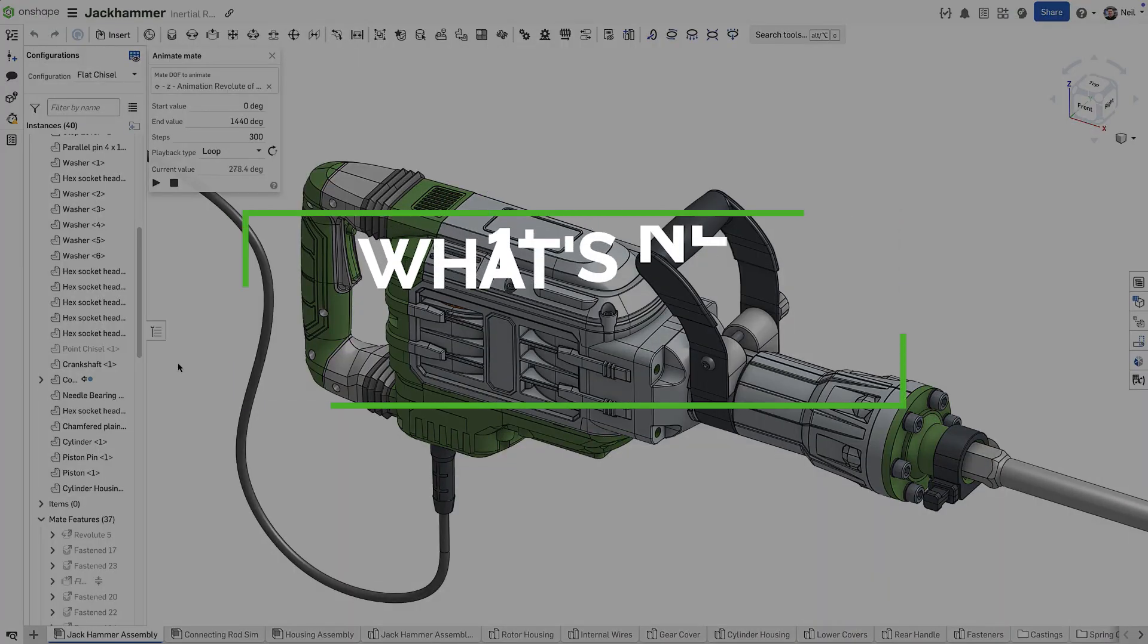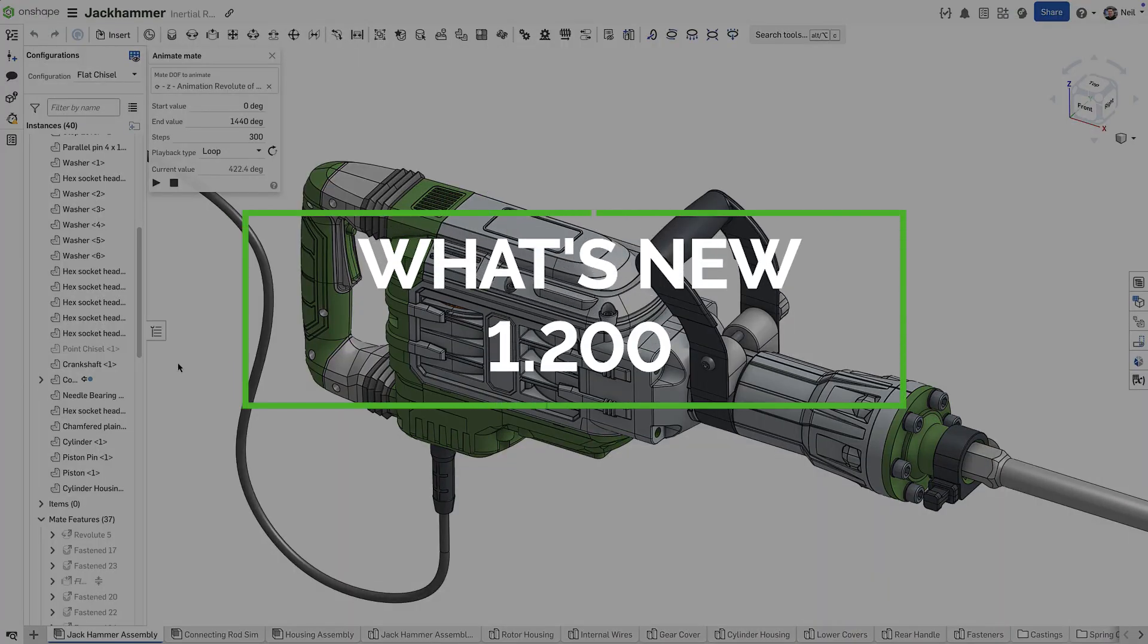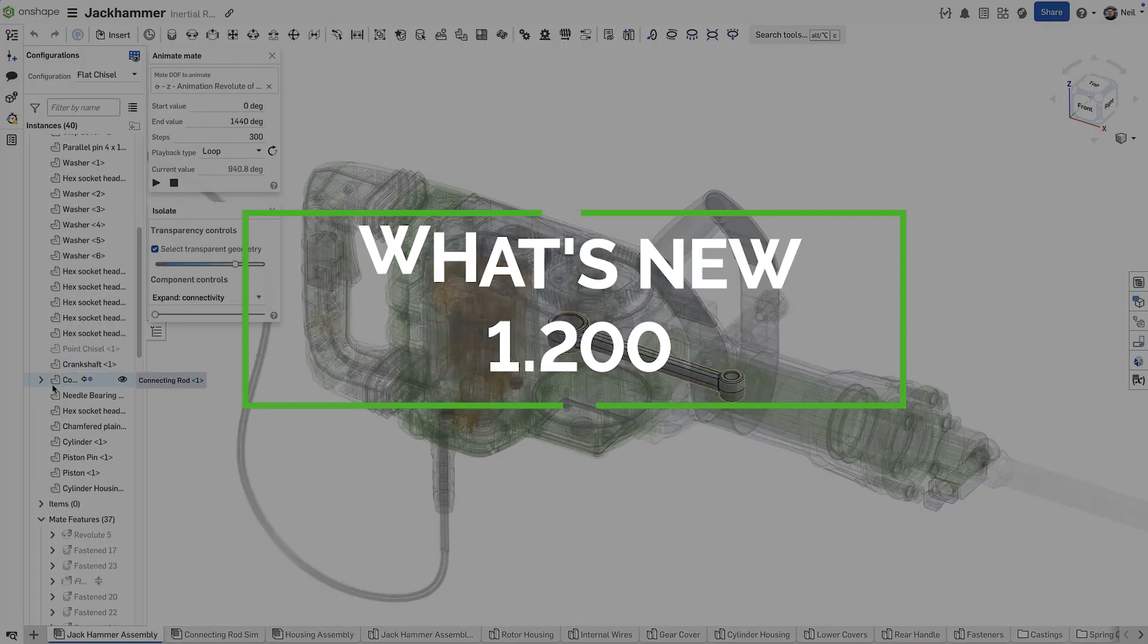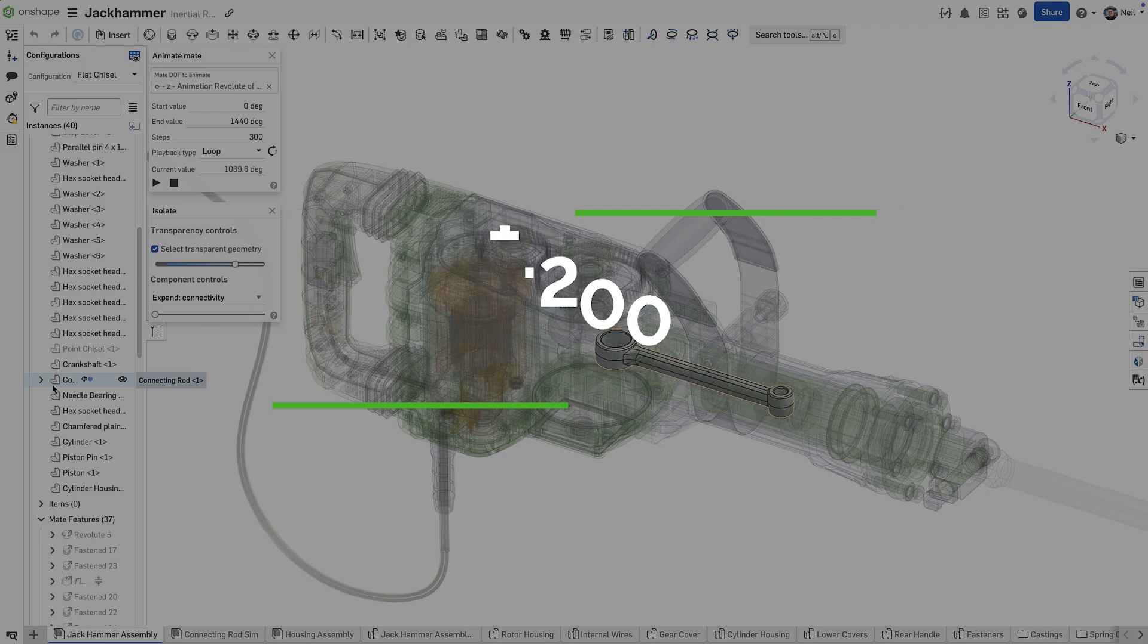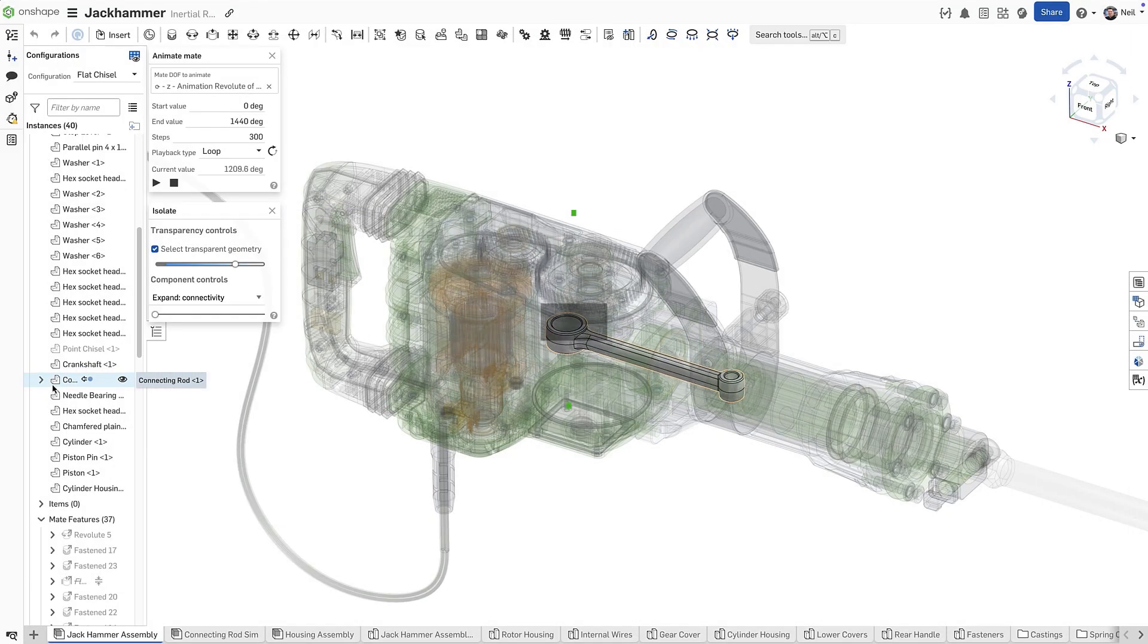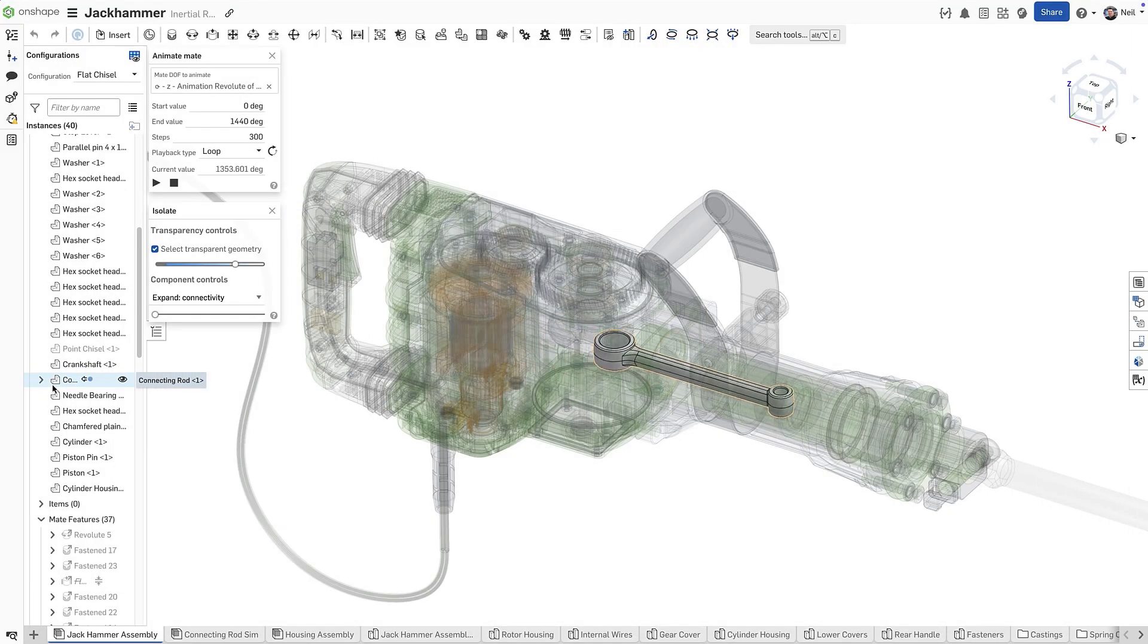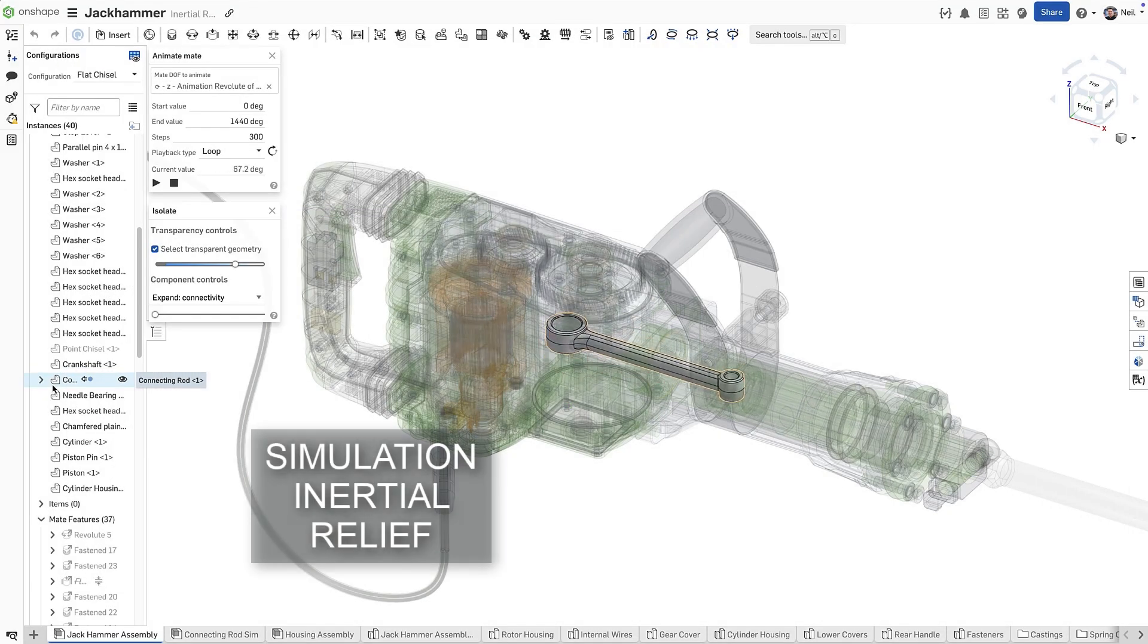Inertial relief can now be used in linear static simulations to simulate dynamic events as if they were in a state of perpetual equilibrium.